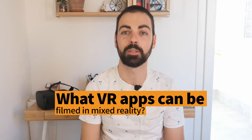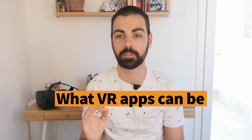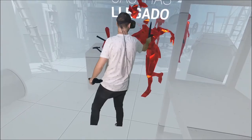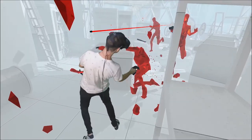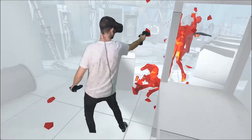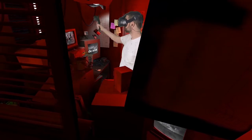Hola! In today's video I will talk about the VR apps that can be filmed in mixed reality in a green chroma studio. Welcome to my channel, my name is Alex Gonzalez, and this channel is all about virtual reality for business. In case you don't know what mixed reality videos are, please check out my previous video where I explained that mixed reality videos blend the real person inside the virtual world thanks to a technique called chroma key compositing.